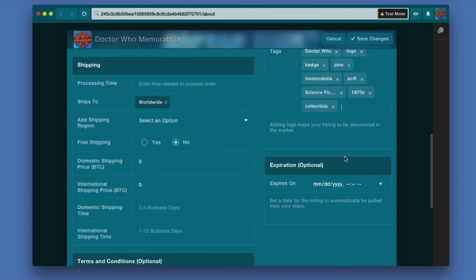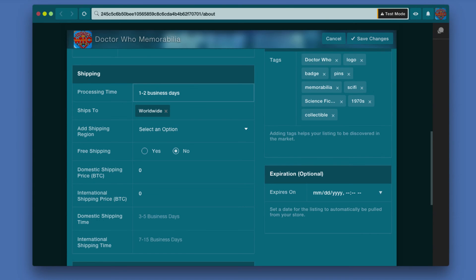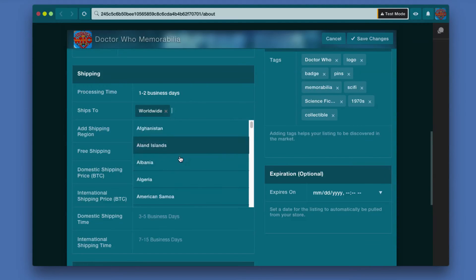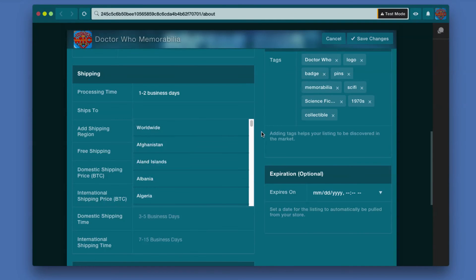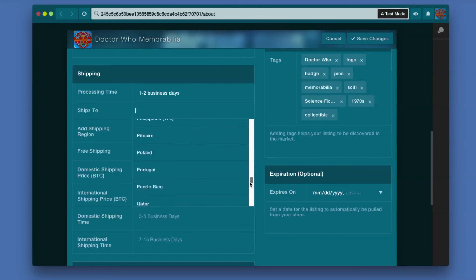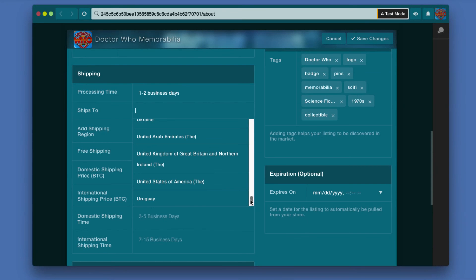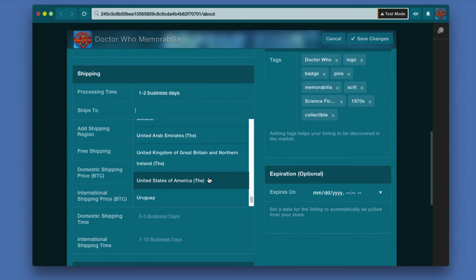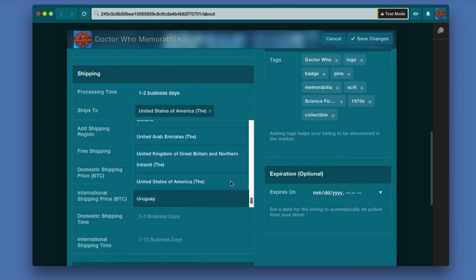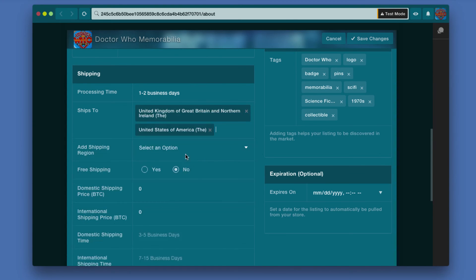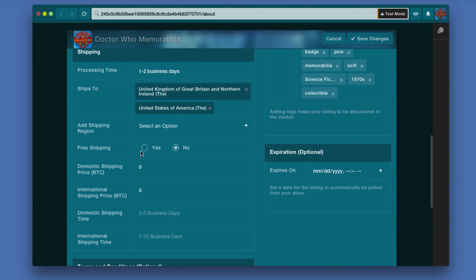Because I selected a physical item I do have to fill out some shipping information. We're going to say this is one to two business days for processing before it will actually ship. Ships worldwide, and you have regions that you can ship to. If you don't want to ship worldwide you can go for example to United States of America, or I'd like to also ship to the UK, United Kingdom.